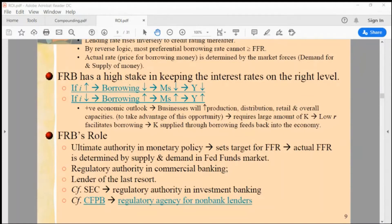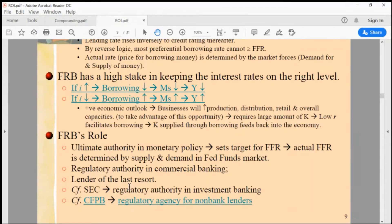We were discussing the role of the Federal Reserve. We talked about what the Glass-Steagall Act was about and why it was repealed in 1998. That was the onset of the financial crisis that broke out in 2008, so it took almost 10 years.